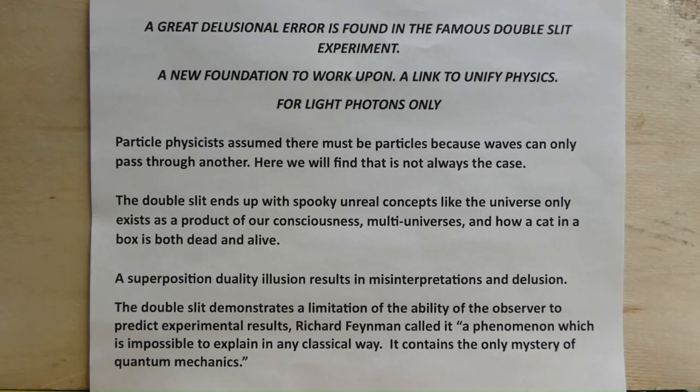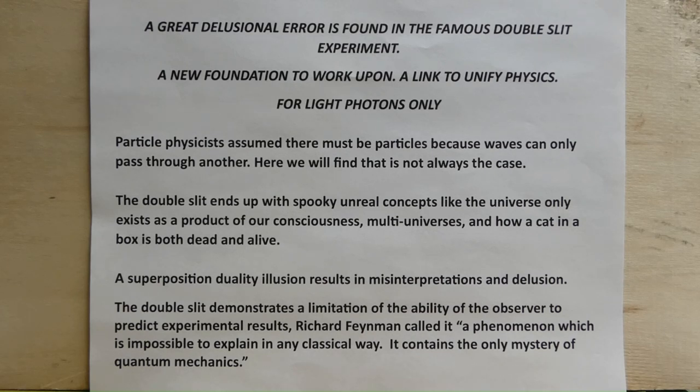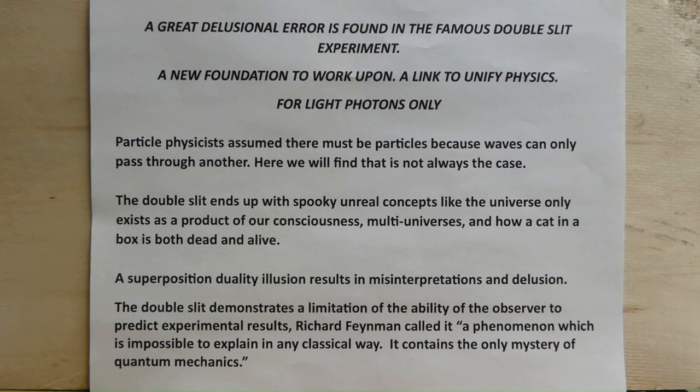A great delusional error is found in the famous double slit experiment, a new foundation to work upon, a link to unify physics, for light photons only.